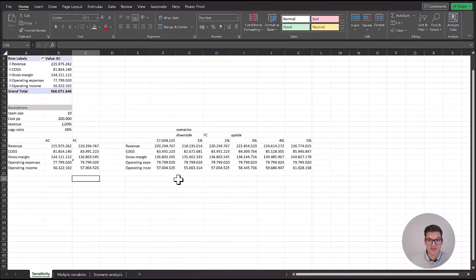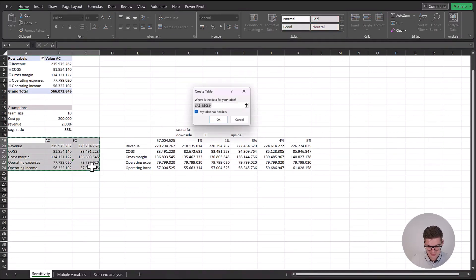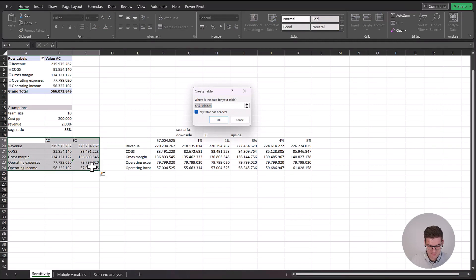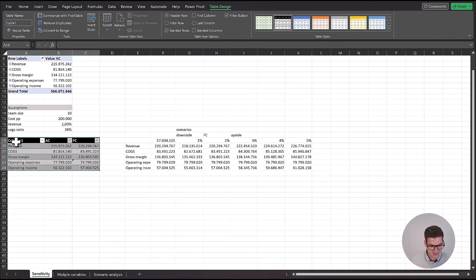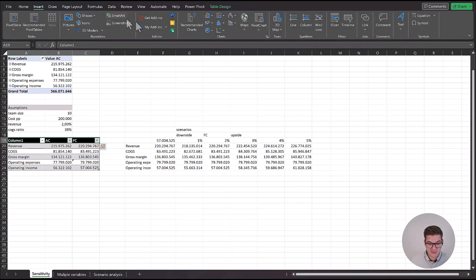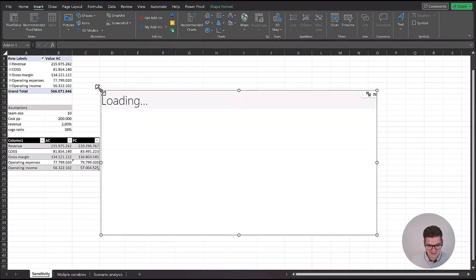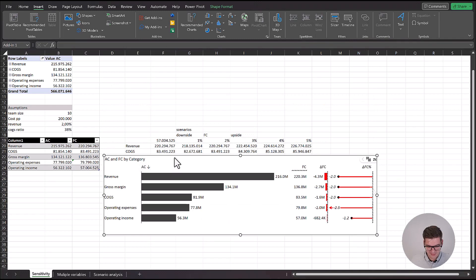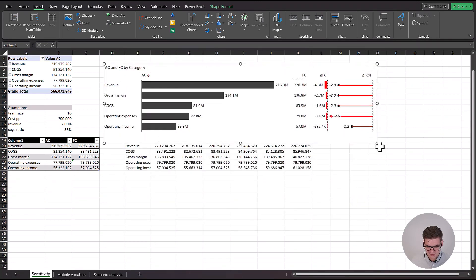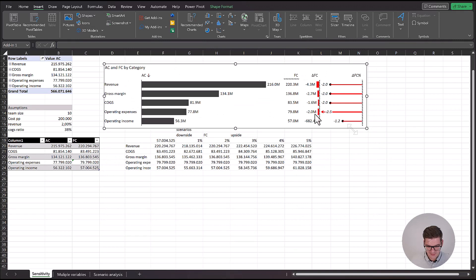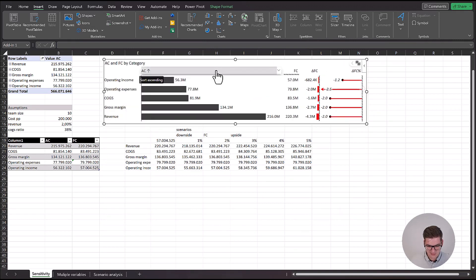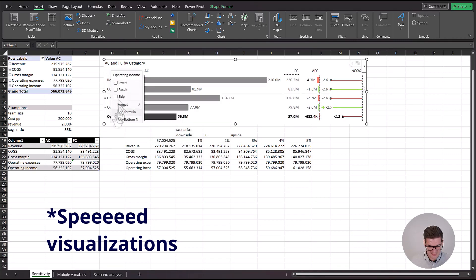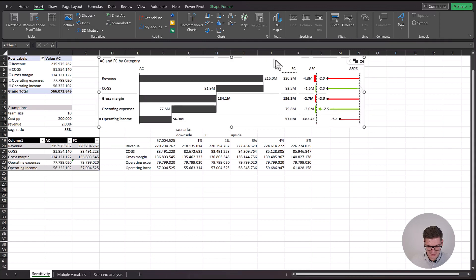Now that we have these calculations made, we can turn this into a table. Change it to be a little bit nicer. Then insert something to visualize our data. If we go here under my add-ins, choose of course, ZebraBI. Now we can even visualize our scenarios to have a better understanding of exactly what's going on. Scale like this, and then we'll continue with cost of goods sold, gross margin, operating expenses, and operating income.